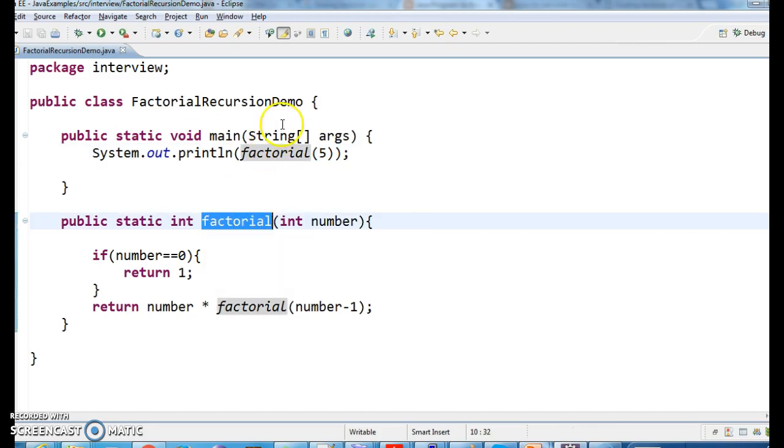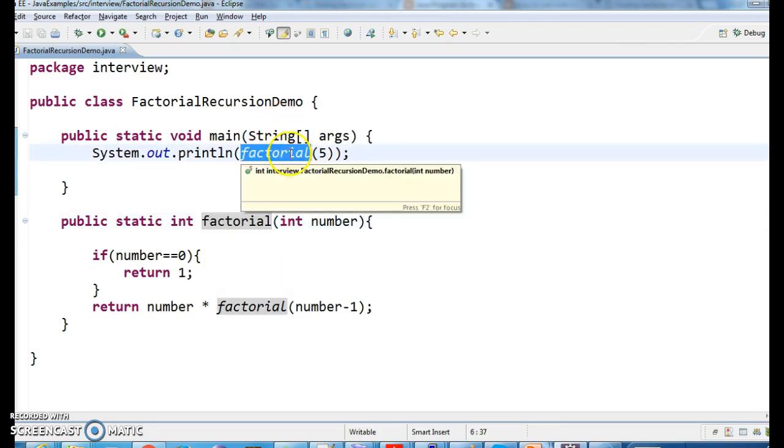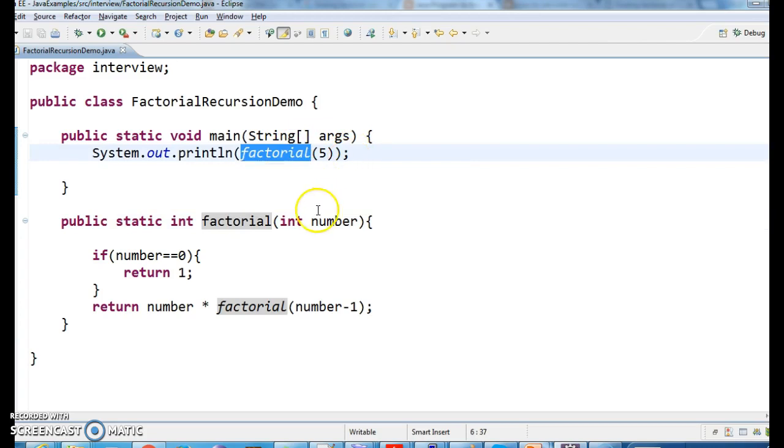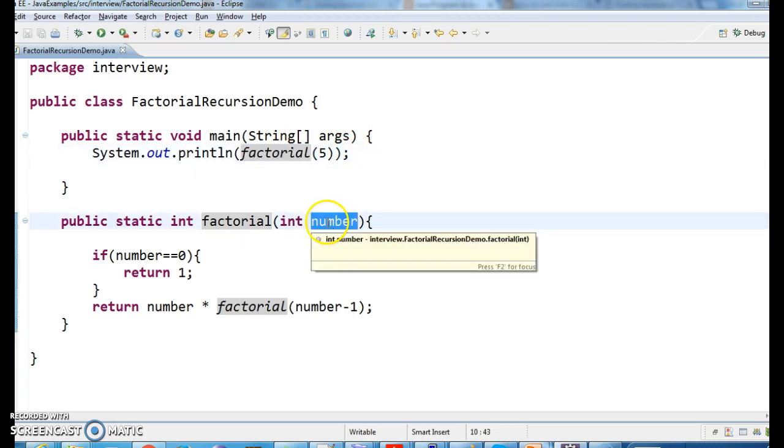So, this is the program. What we are doing here, first we are calling factorial of 5. So, what happens, this number will have 5. Is 5 equal to 0? No, right?